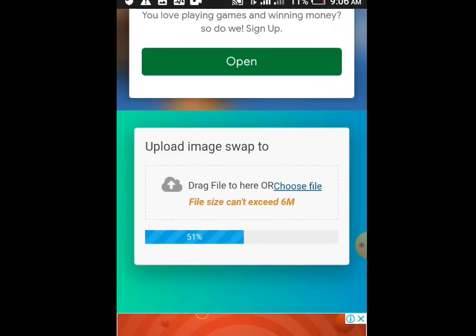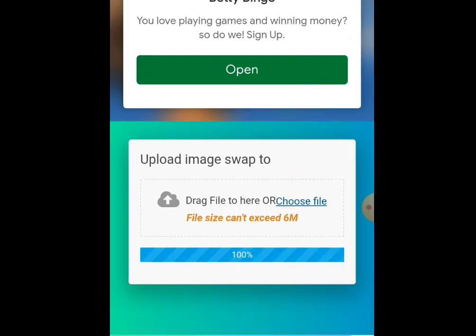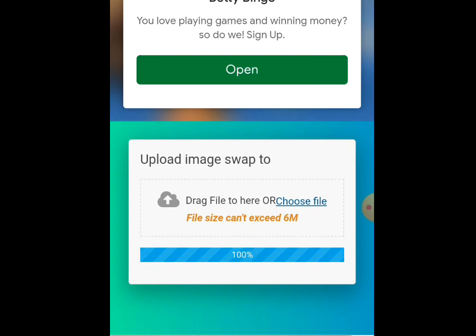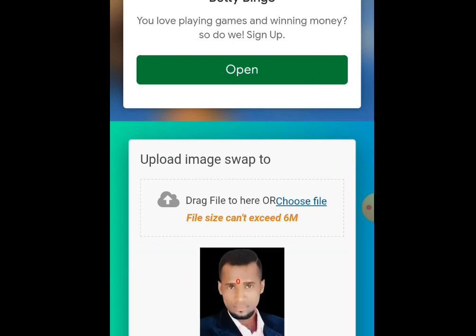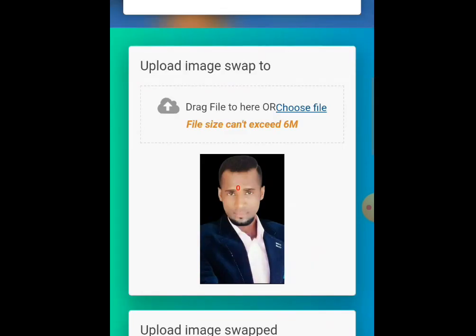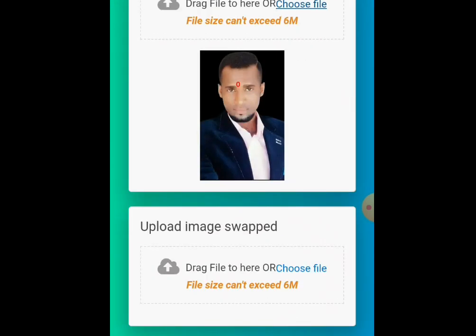It's processing — 51 percent. Please hold on, let it finish processing. Still processing... 100 percent. It's done processing. This is me now.